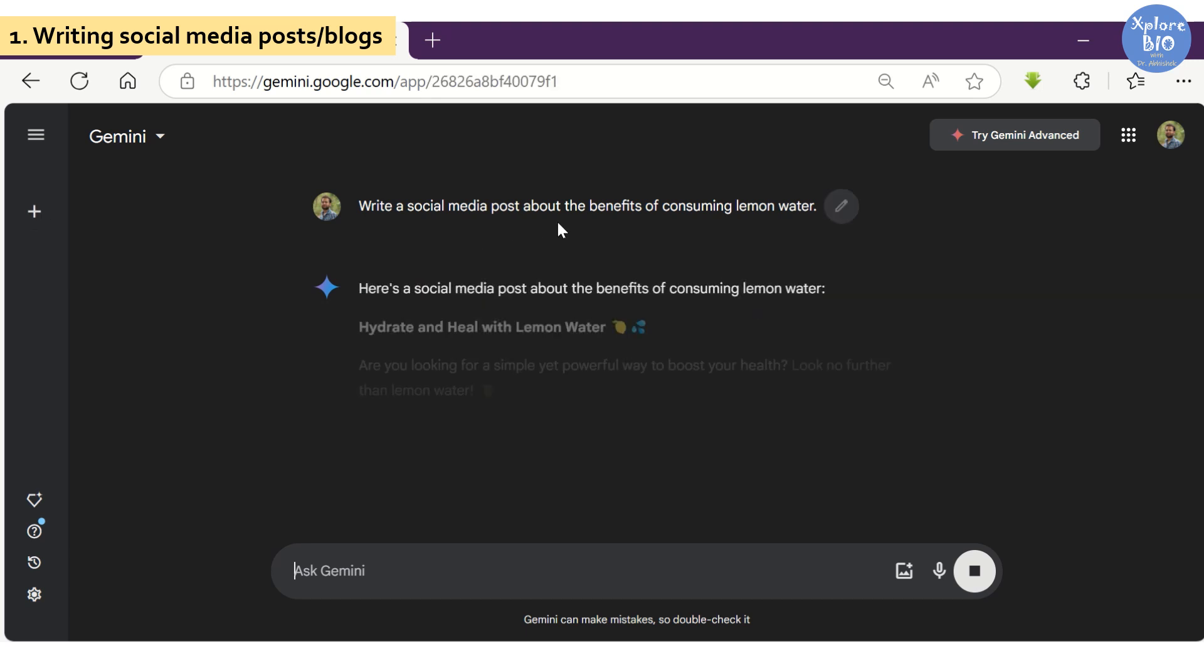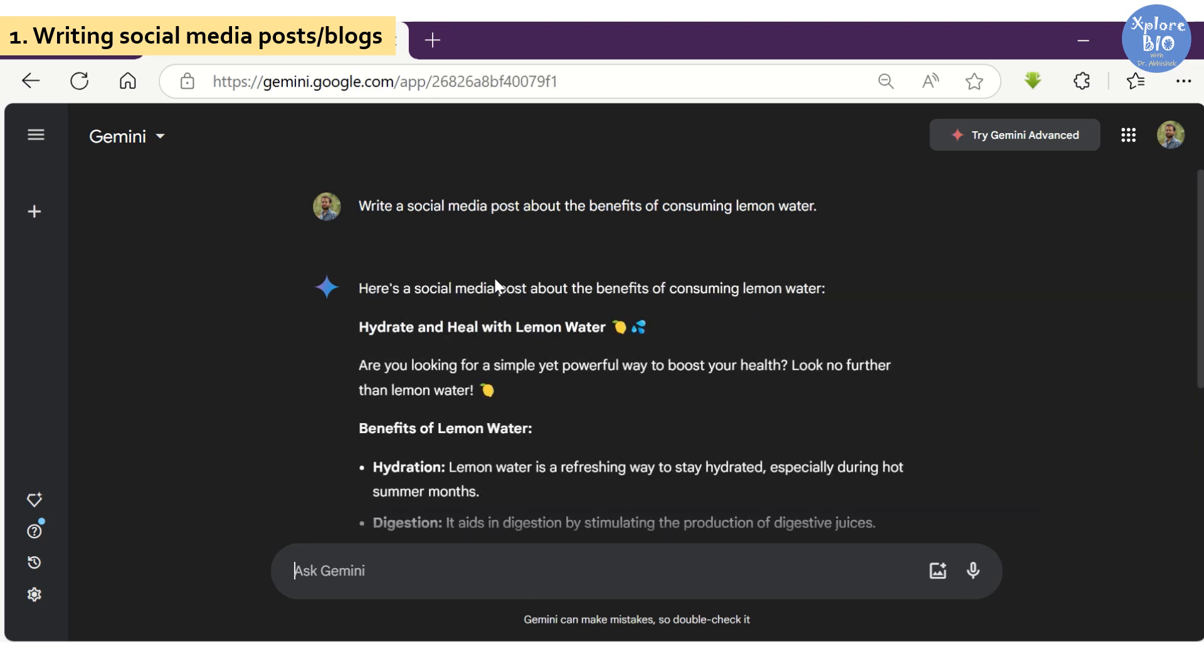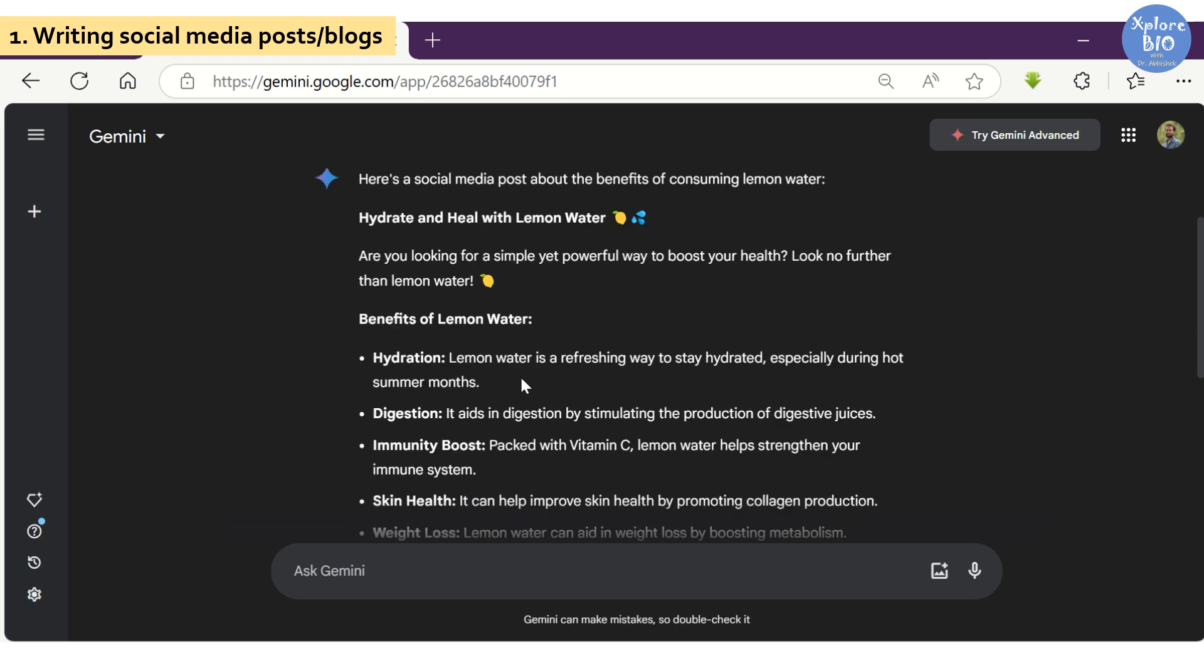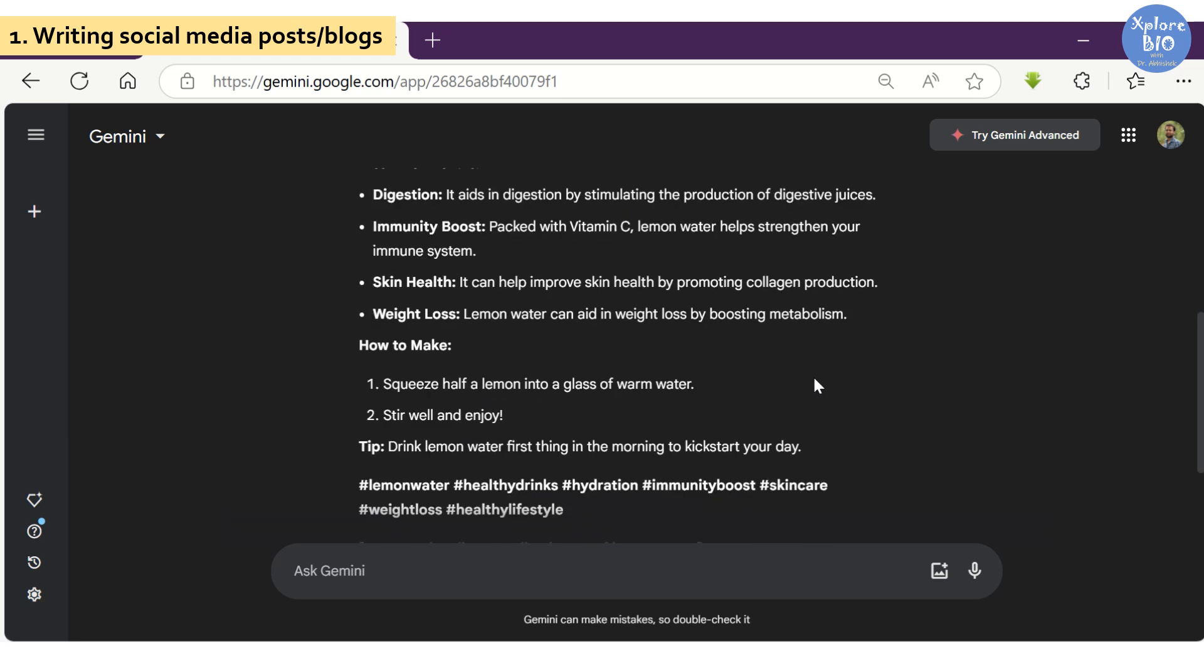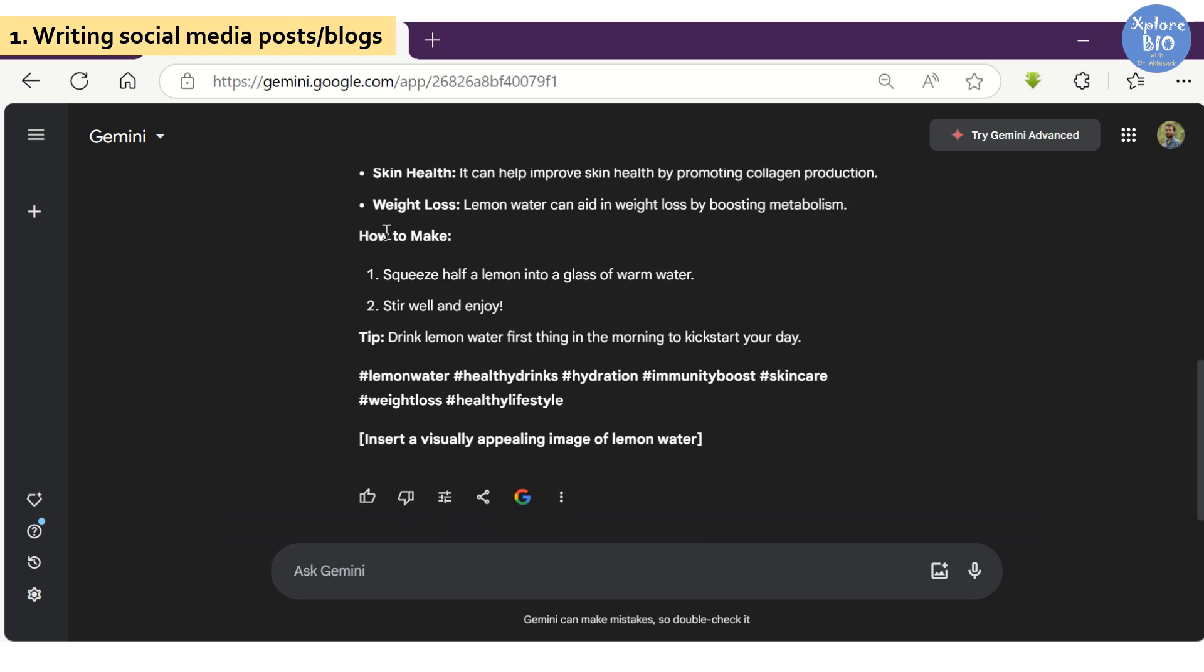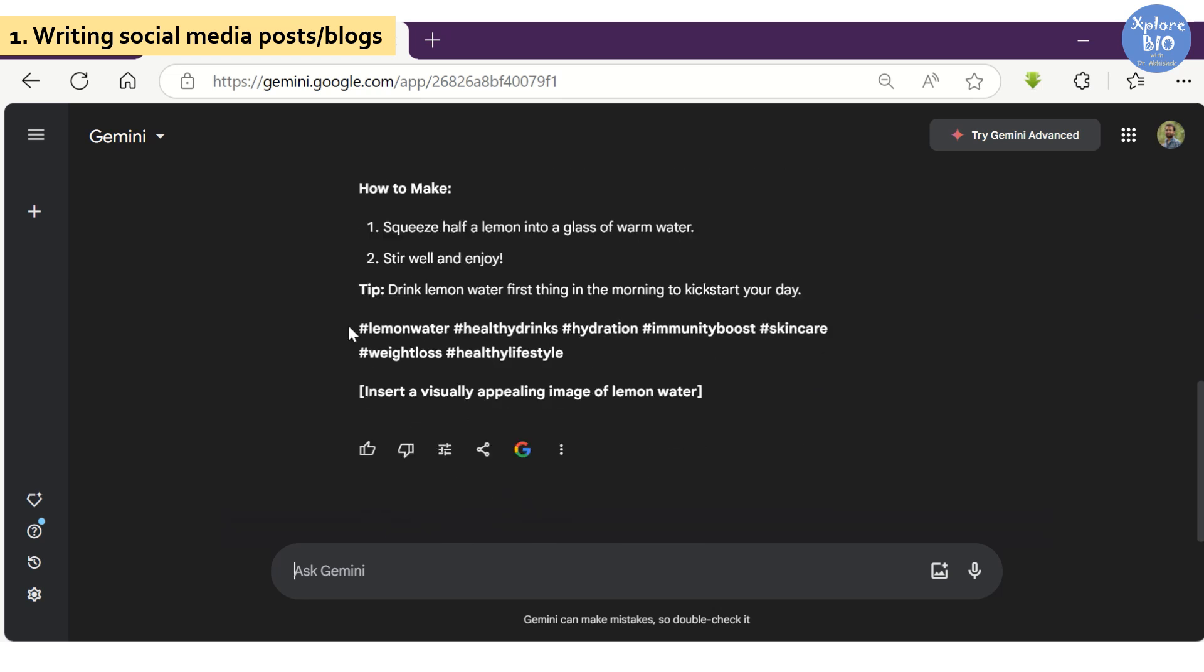Here I asked Gemini to write a social media post about the benefits of consuming lemon water. You can see it generated a title along with emojis. Benefits are mentioned in bullet points for easy readability. It also shared the recipe if you've never made one before. You can find tips and relevant hashtags to increase the reach of your posts.